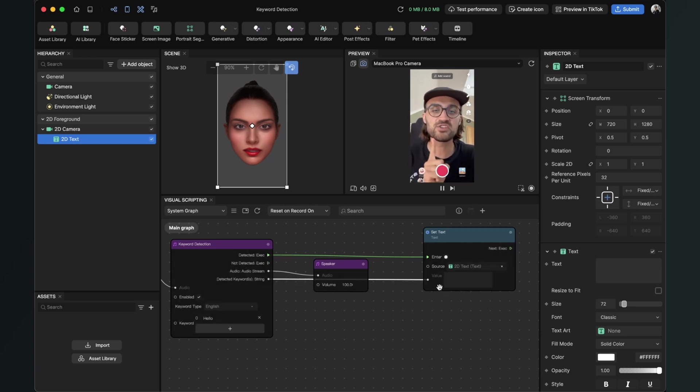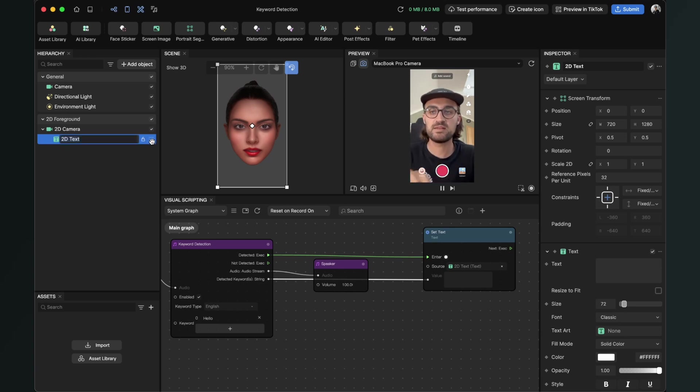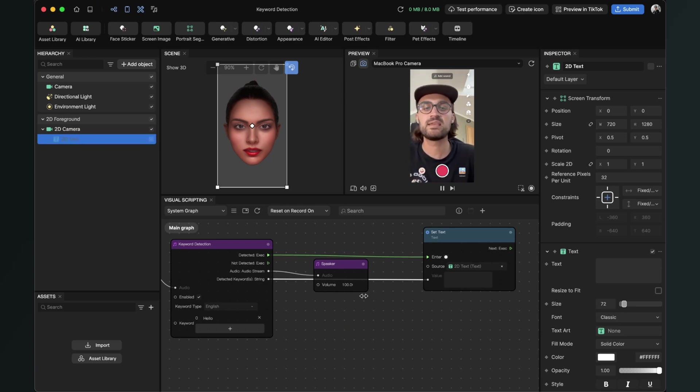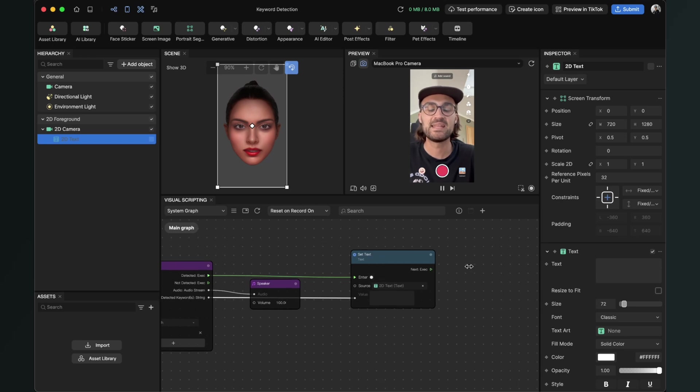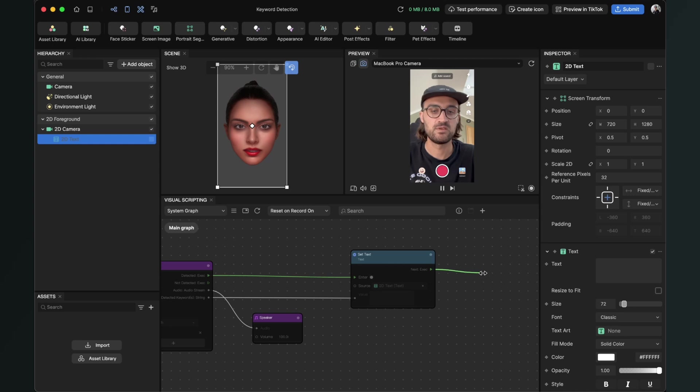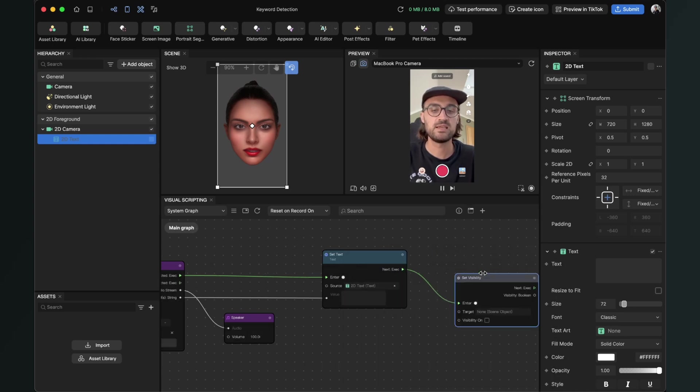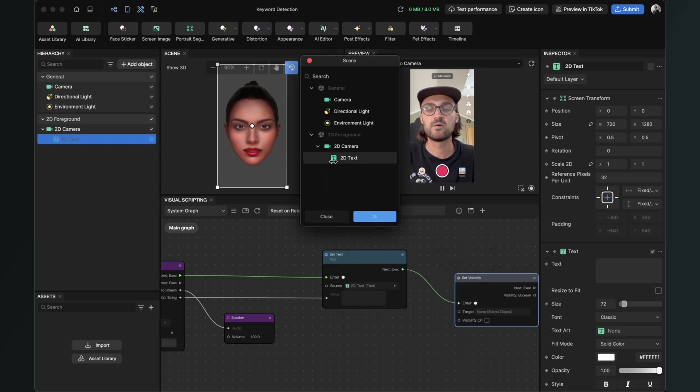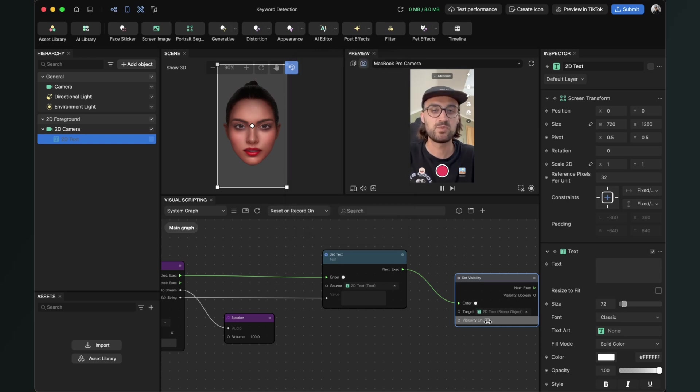I also want to have the 2D text invisible at the start, and only when the keyword is detected then it should be visible. So here set visibility, and then the target will be the 2D text. And here visibility should be of course on.